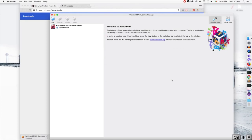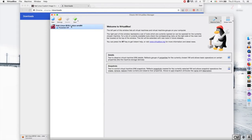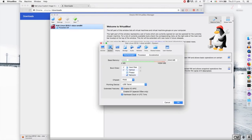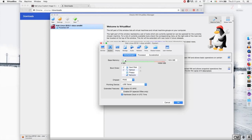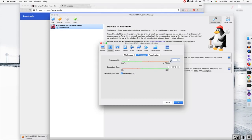The virtual machine is now ready to be used. Before starting it, I want to show you how to modify some settings. Click on the machine, then click on Settings. First, go to System and modify the amount of RAM. Depending on how much RAM you have, you can leave it at 2GB, but 1GB is enough for Kali. On Processors, by default I have 2 processors assigned — if you have fewer CPUs, 1 CPU is enough for Kali.